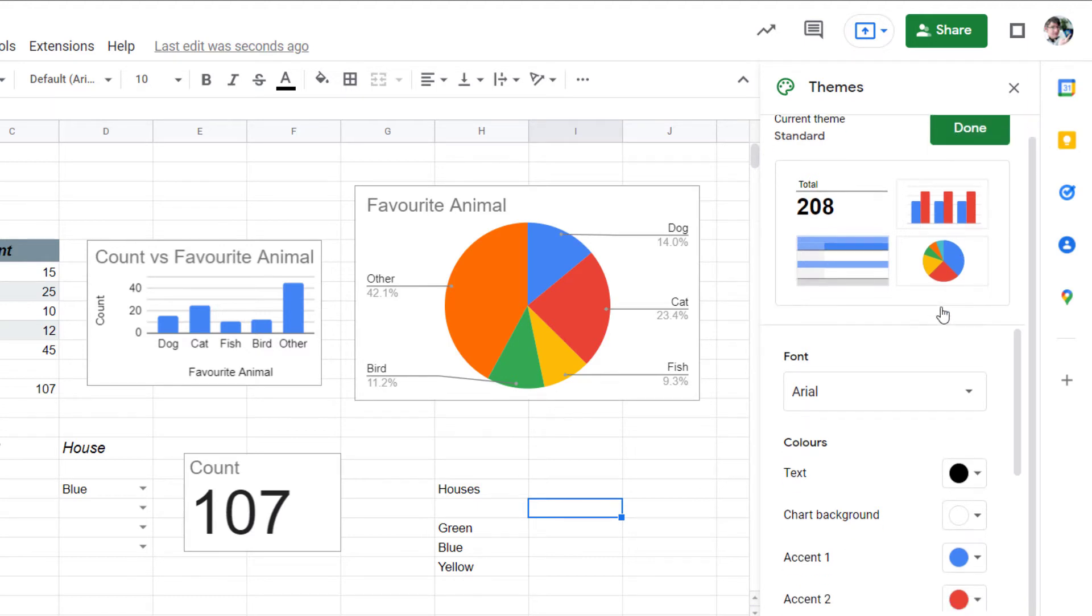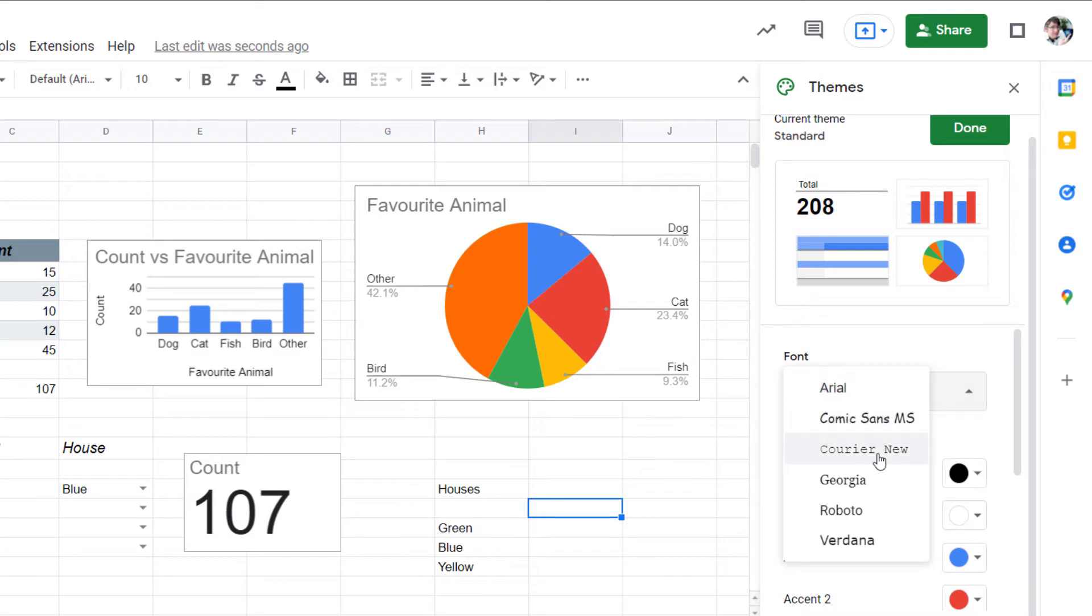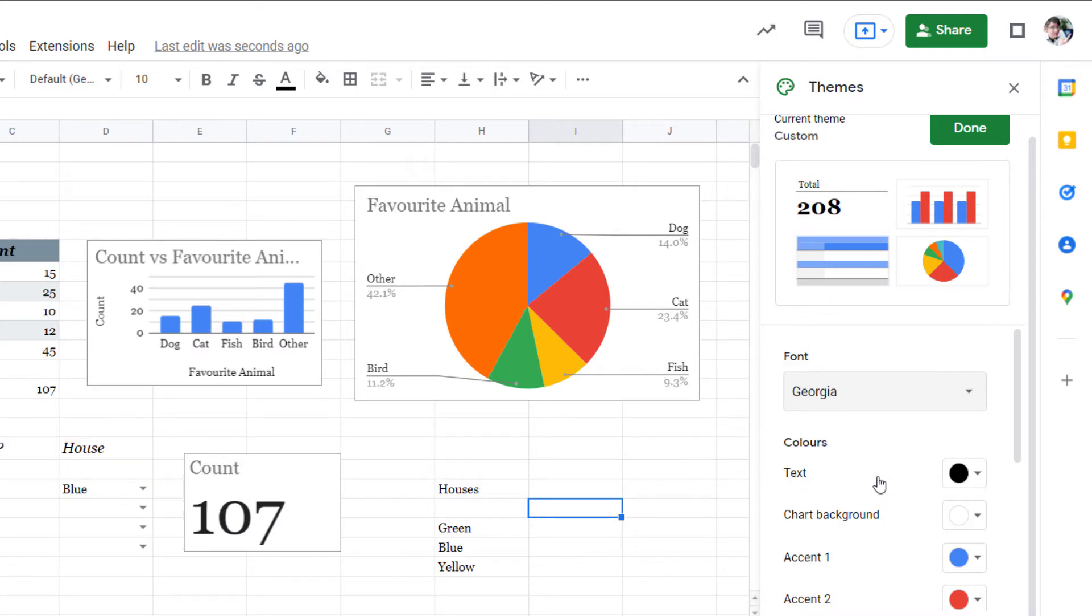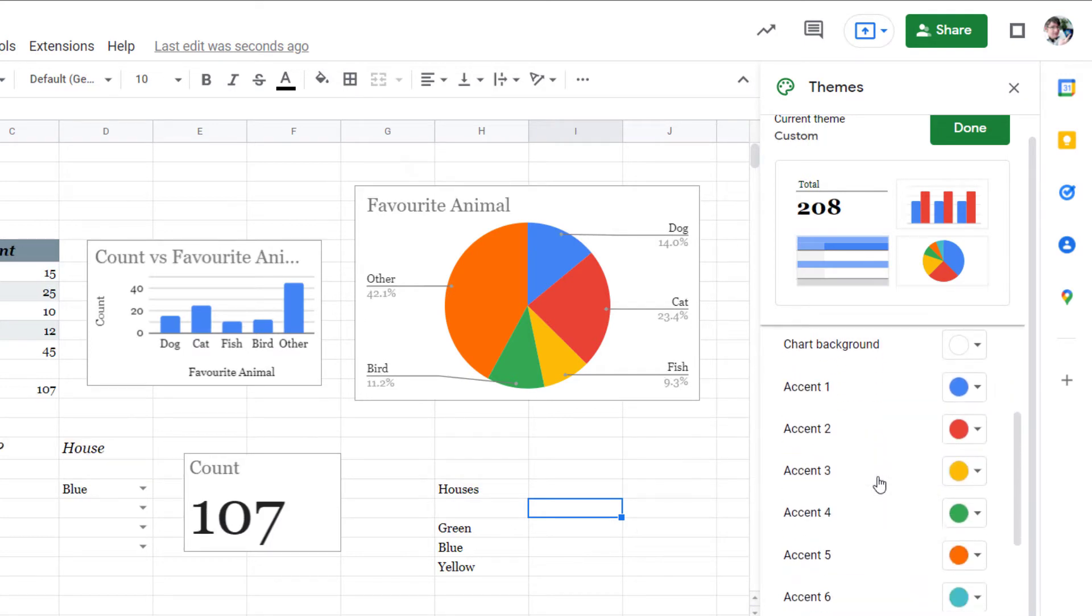So let's change the font. The default is Arial so we're going to change that. I'm going to go with Georgia. I'm going to scroll down.